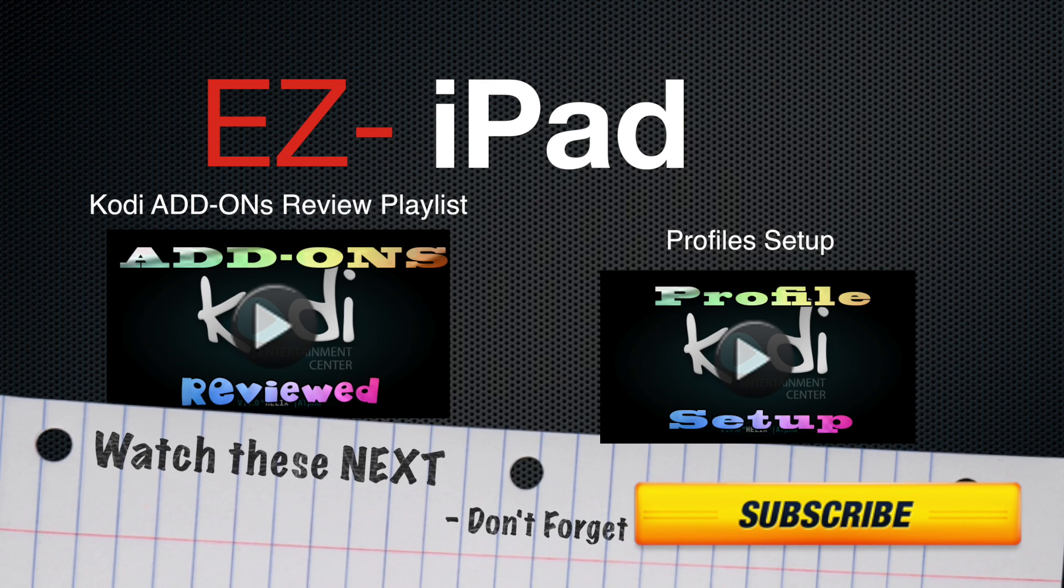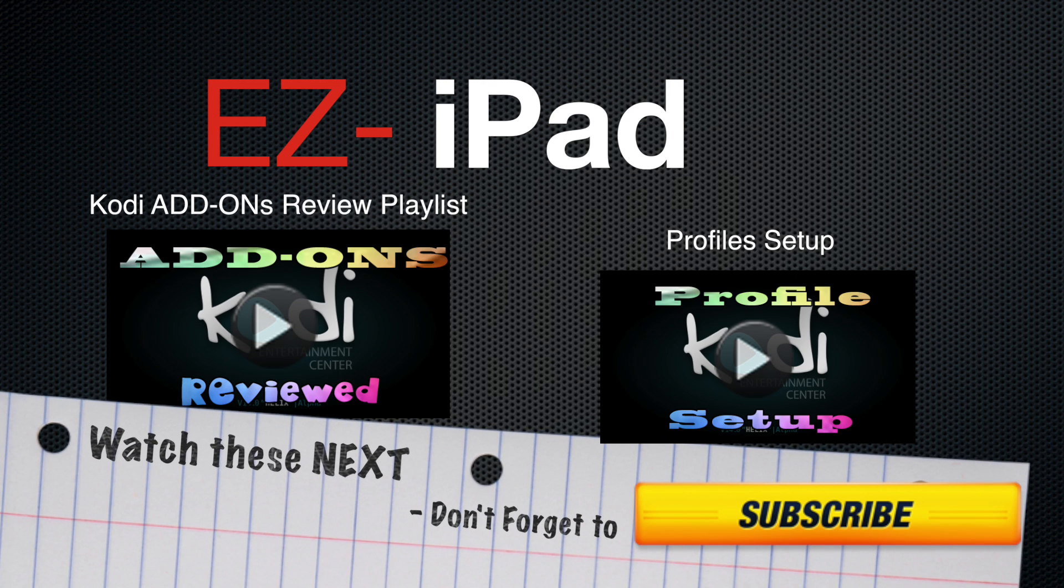Thank you for watching. Don't forget to subscribe and you can watch these videos next. Till next time. Bye.